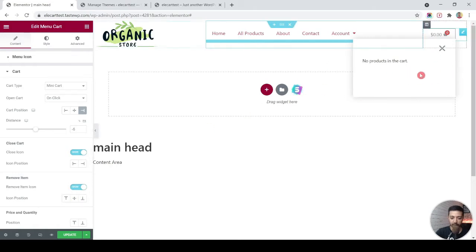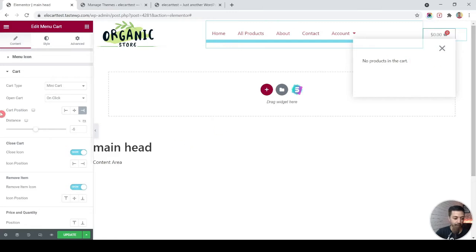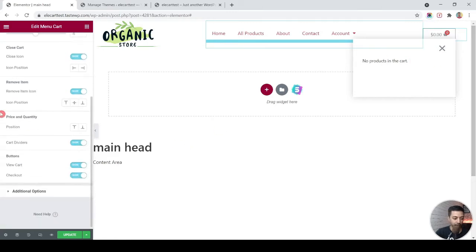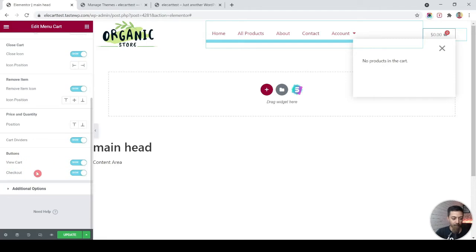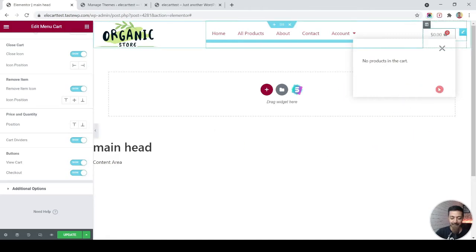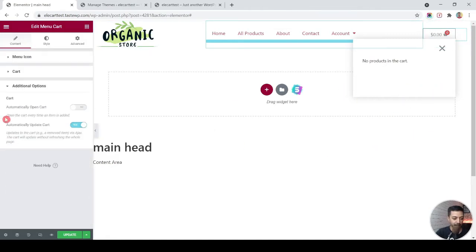This is pretty much how it will look once any product is added to the cart. Scrolling down we have a few more important settings — an option for View Cart or Checkout buttons that will be visible in the mini cart. Below that we have the option for automatic open cart.